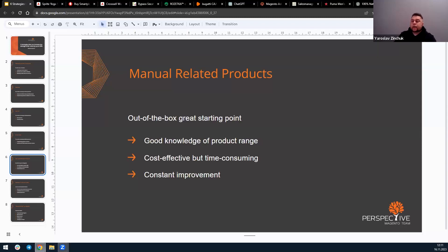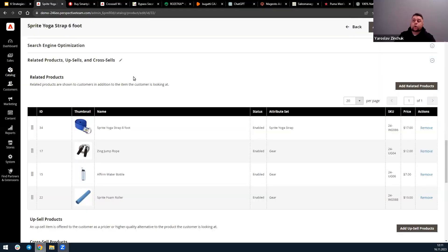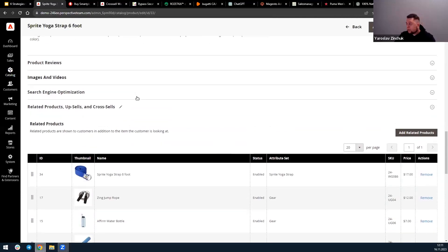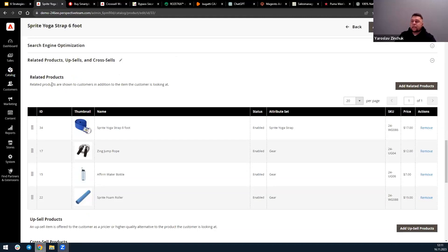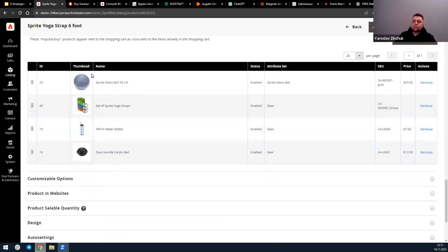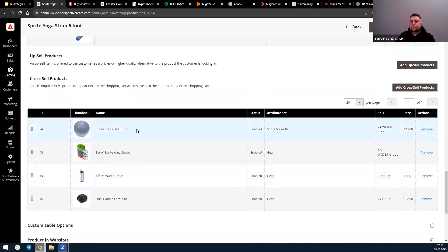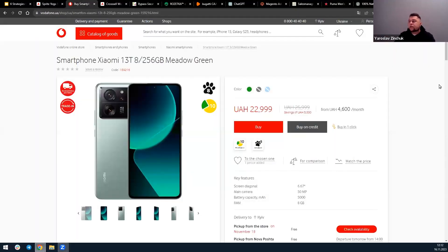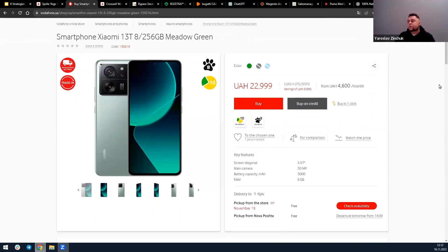I want to show you a visualization of how it works in Adobe Commerce or Magento. The functionality is very simple — you can see blocks like related products, upsell products, and cross-sell. You can manually add products, change their position, remove them, and so on. You can also import them using a CSV file to automate this process somewhat, but it's still time-consuming.